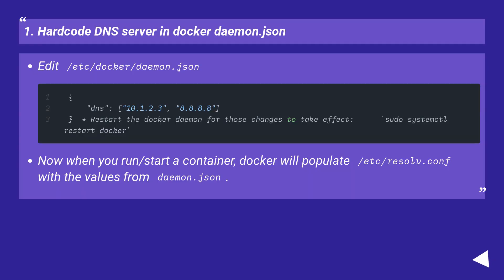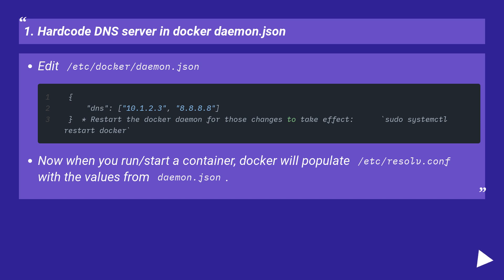1. Hardcode DNS server in docker daemon.json. Edit /etc/docker/daemon.json. Now when you run/start a container, docker will populate /etc/resolv.conf with the values from daemon.json.